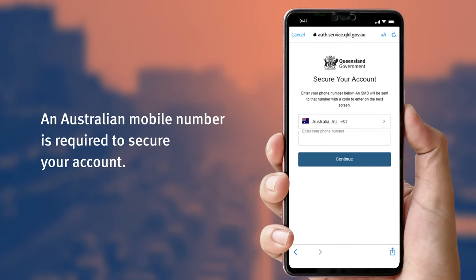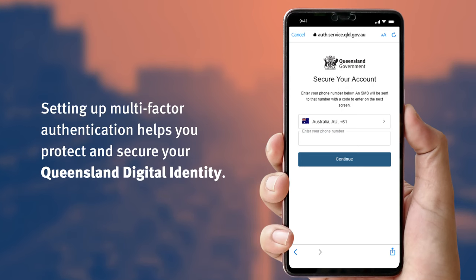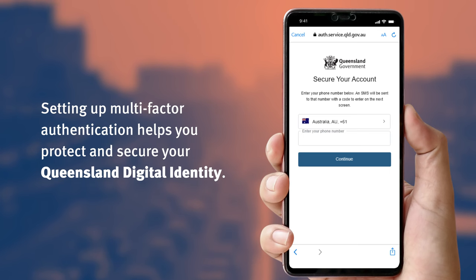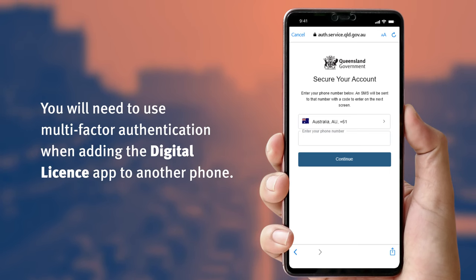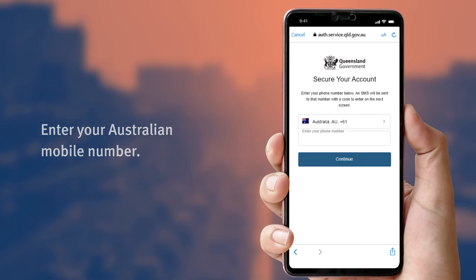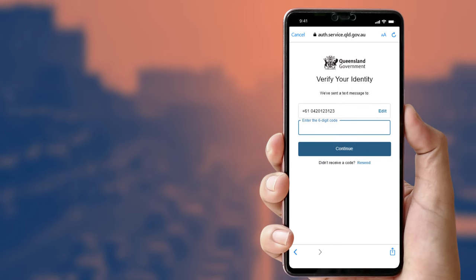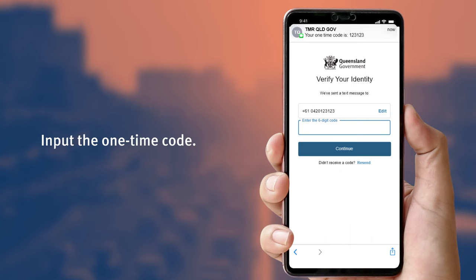Finally, you will be asked to secure your account by providing an Australian mobile number. Setting up multi-factor authentication helps you protect and secure your Queensland digital identity. You will need to use multi-factor authentication when adding the digital license app to another phone. Enter your mobile number, then tap continue. You will receive a one-time code sent to the mobile number you provided — enter the code here, then tap continue.